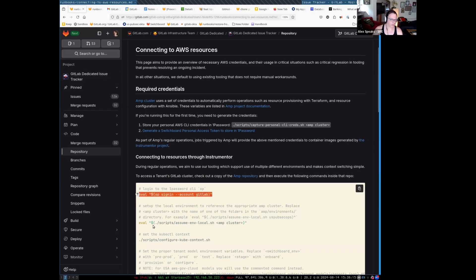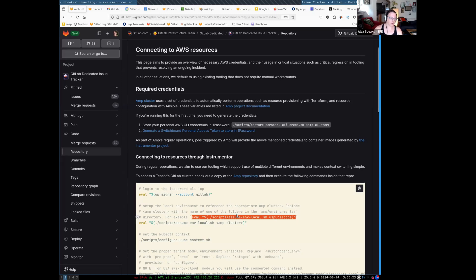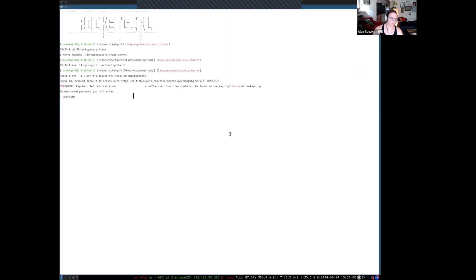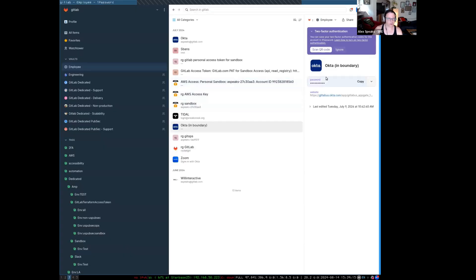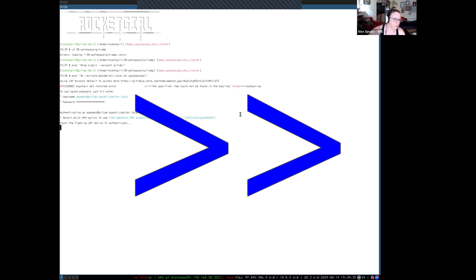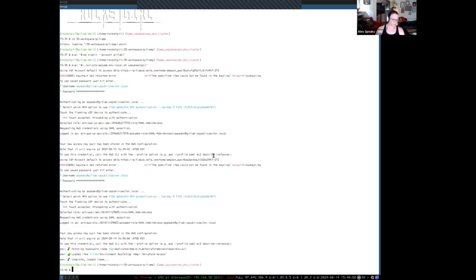Now I'm signed into the 1Password client. This example is what we need for US Public Sector operations, or US PubSec ops. Different AMP clusters will use different strings there, and those strings equate to something in the AMP slash environments directory. Now it's going to ask me to log in twice — twice is correct, strangely. That's your username at gitlab-us-public-sector.local. Now that's set, let's go back to the documentation.